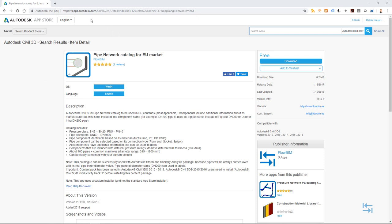So first of all you need to go to apps.autodesk.com, log in to your Autodesk account, search Pipe Network Catalog for EU Market and after logging in you can download installation file.